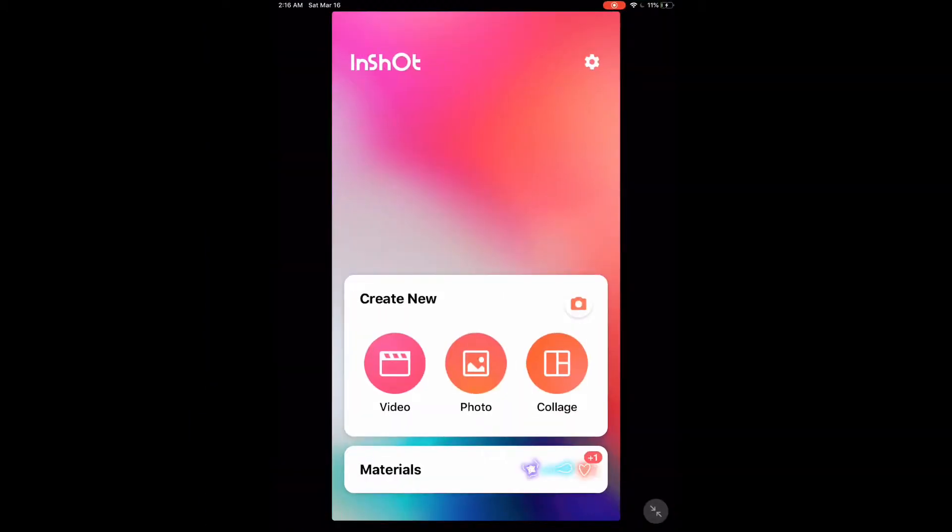InShot opens in portrait mode like this, even when you open it on the iPad.